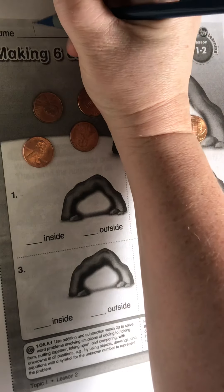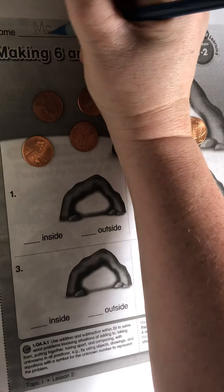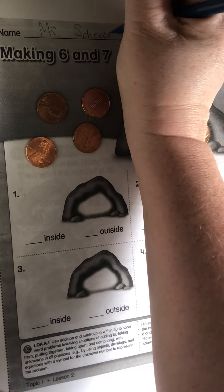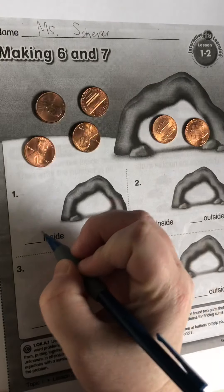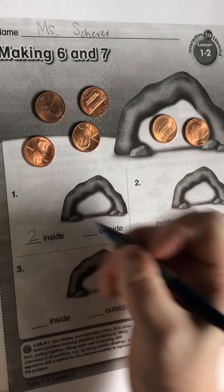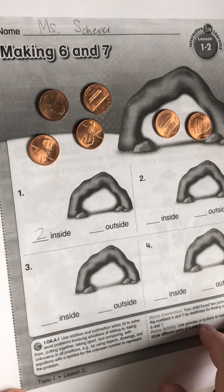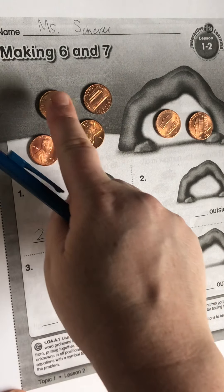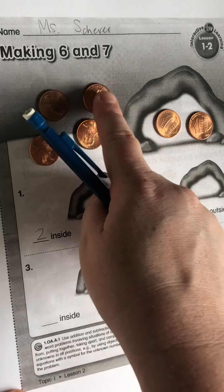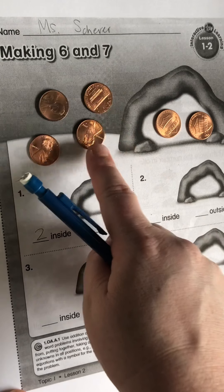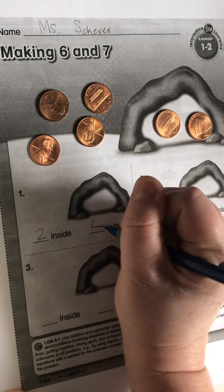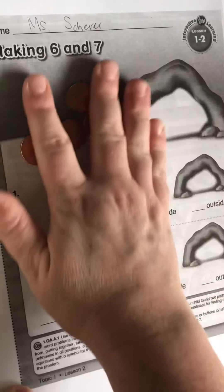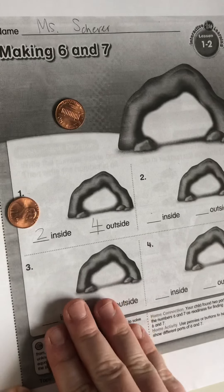I am going to go ahead and write my name first. So I have two inside. How many do you see outside? One, two, three, four. Alright, let's go ahead and do another practice.